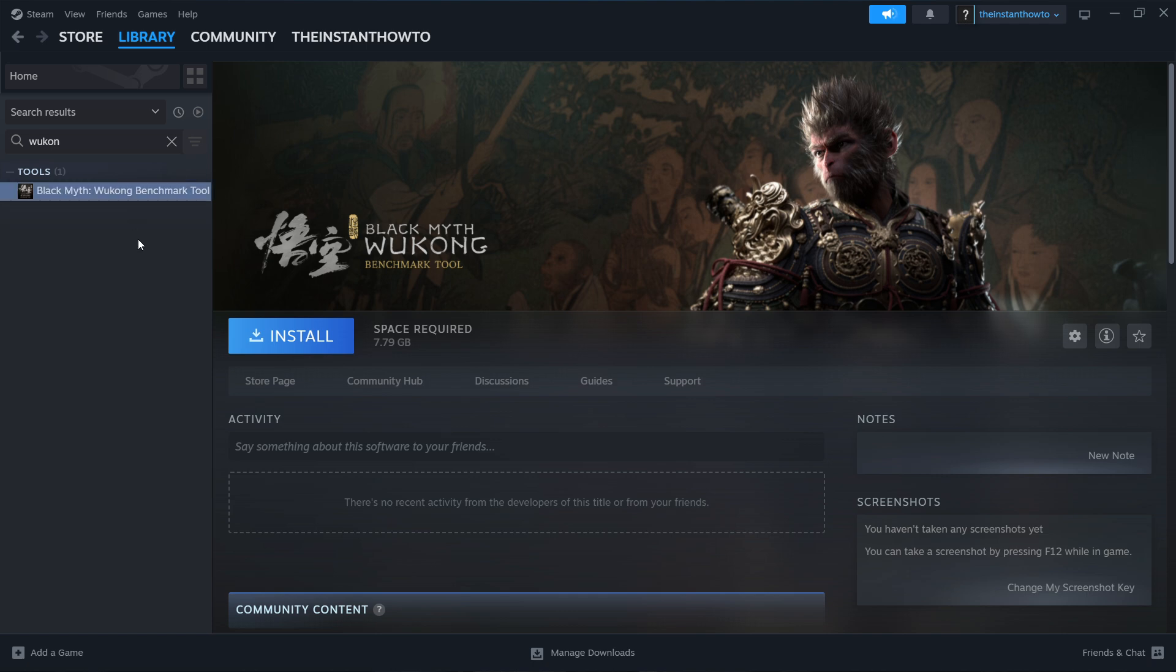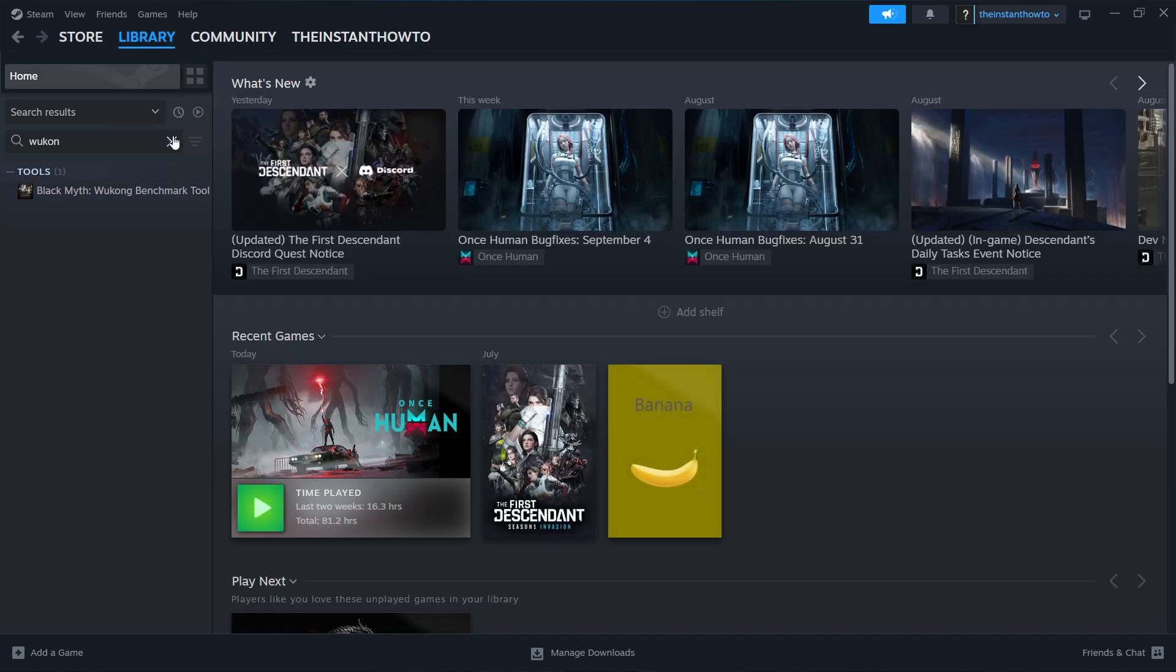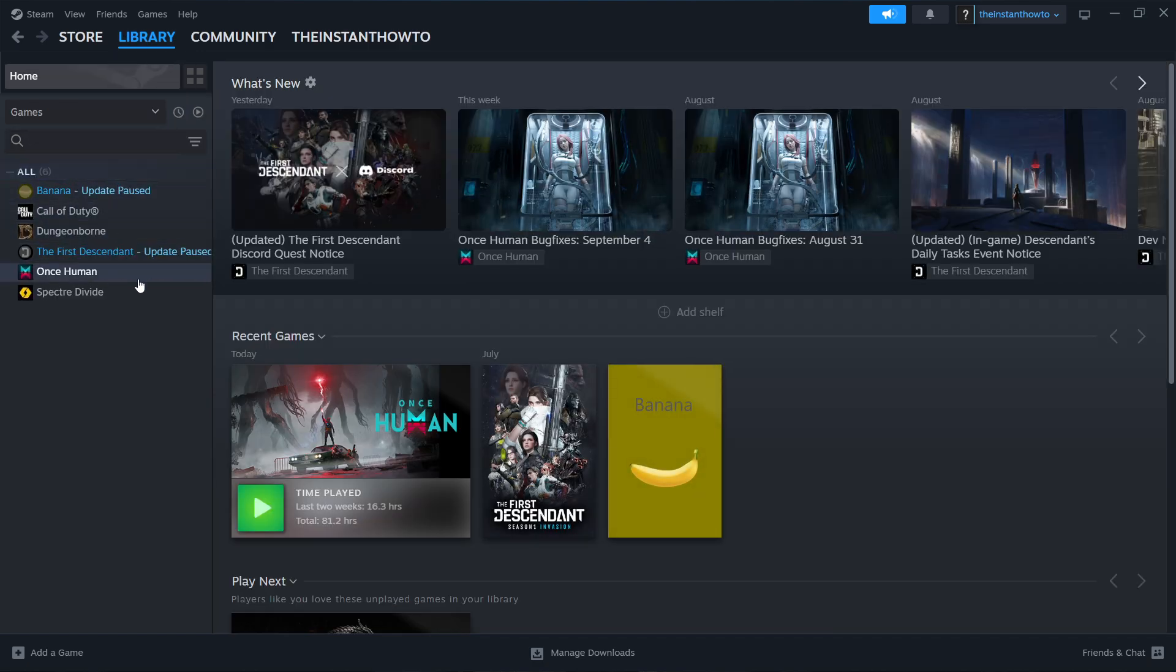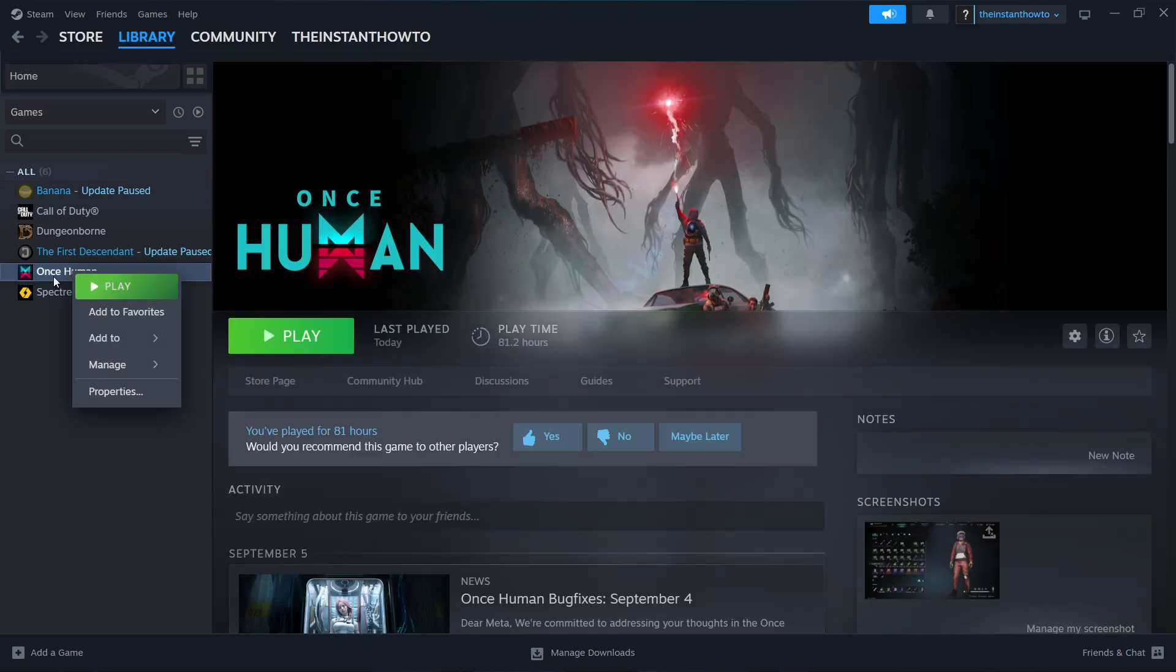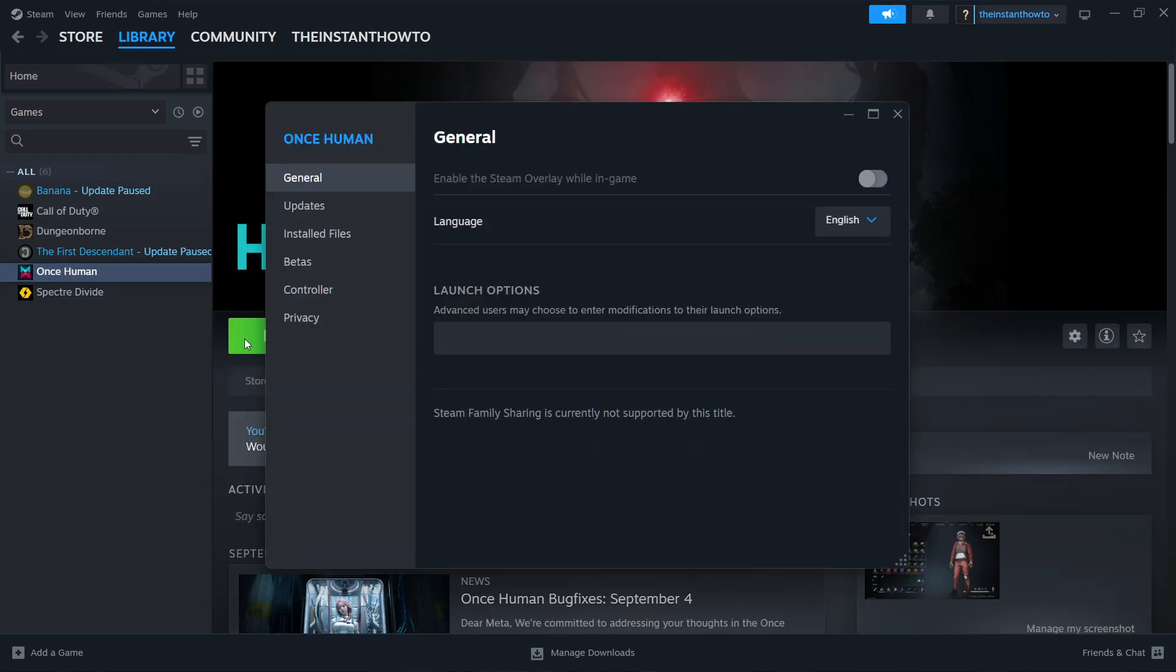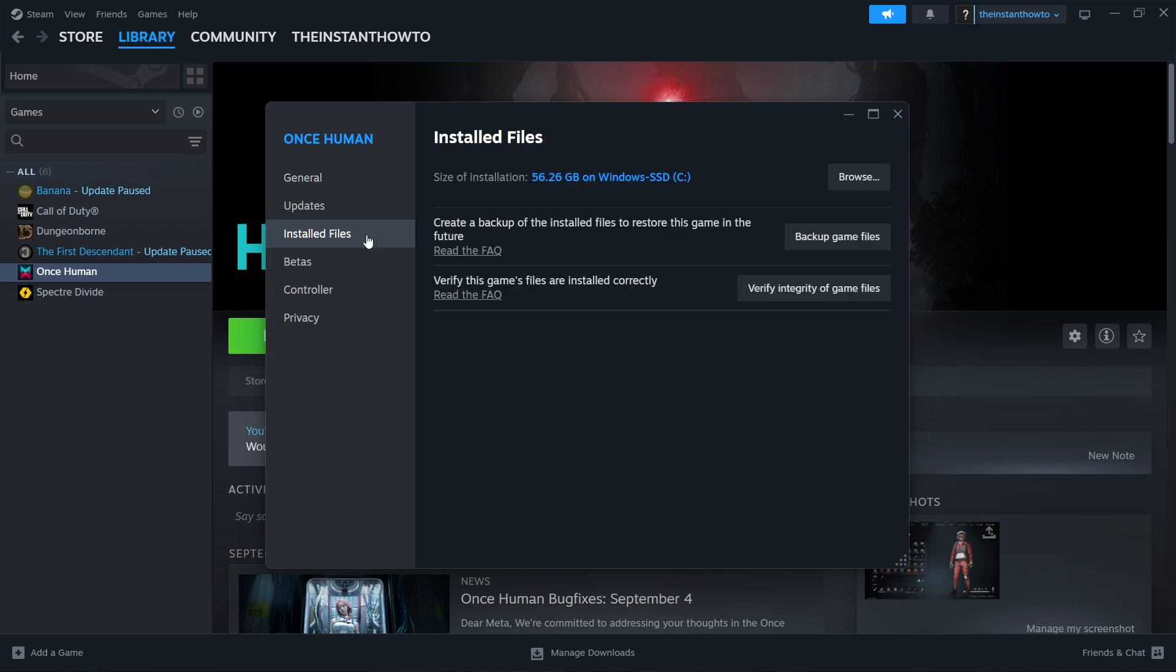Then the third thing you can do is over here inside your library, look for your Black Myth Wukong game. I don't have it installed on this Steam account, so I can't show you for the exact game. However, it works the exact same way for every single game. Look for Black Myth Wukong, right-click it, click Properties, and then go inside Install Files. In here you want to click Verify Integrity of Game Files.